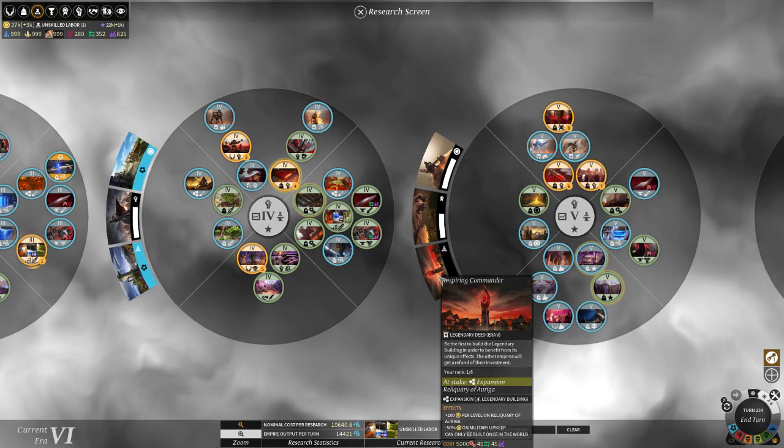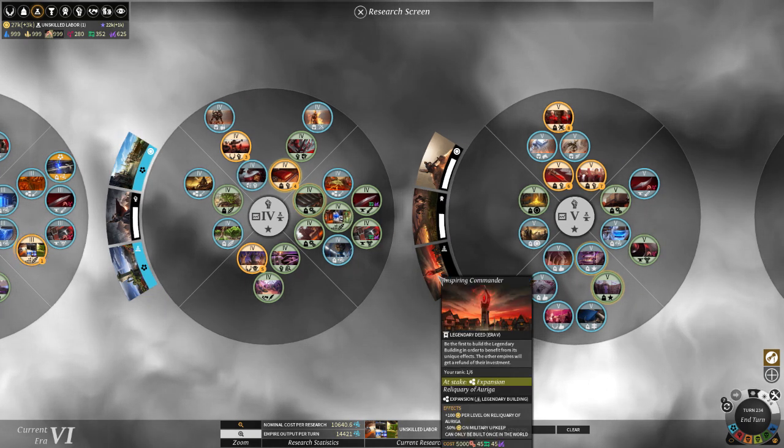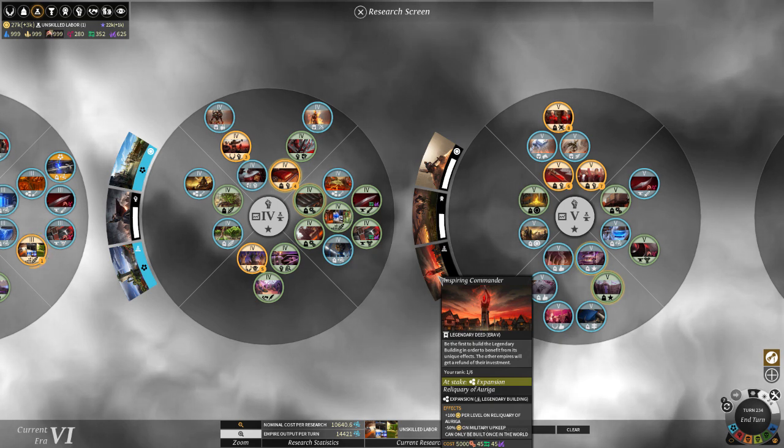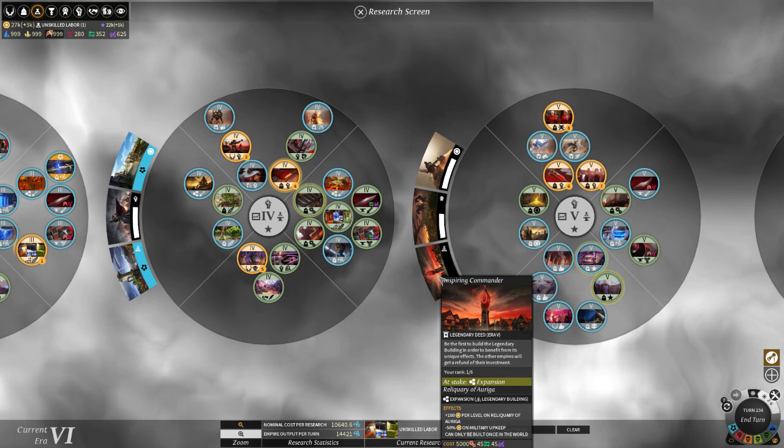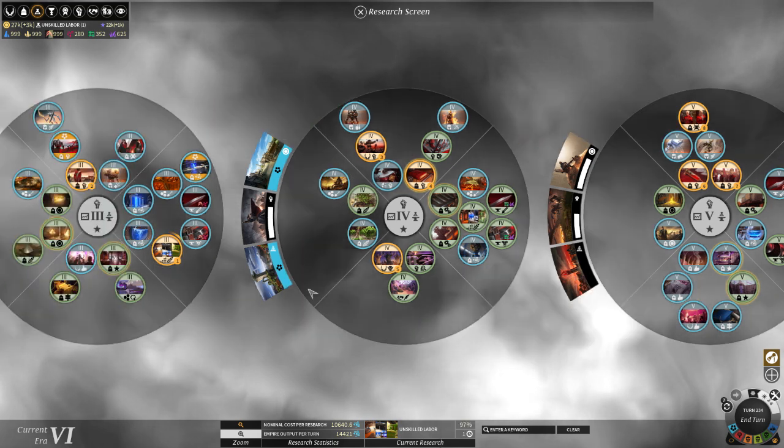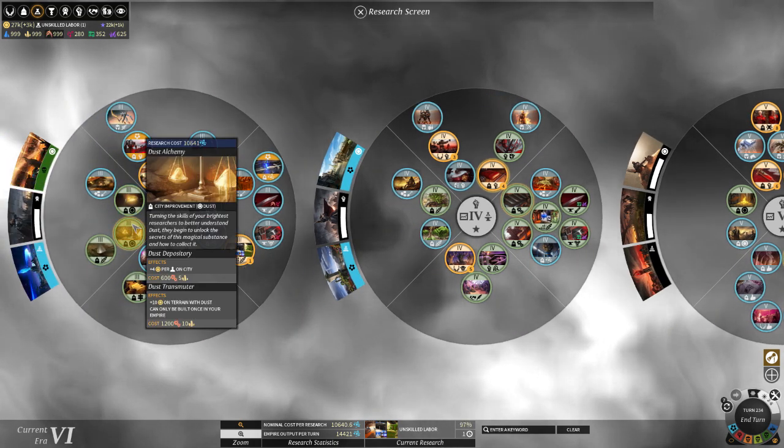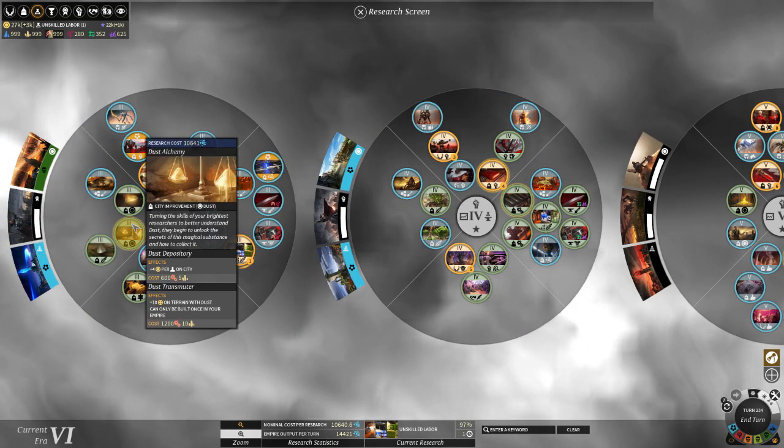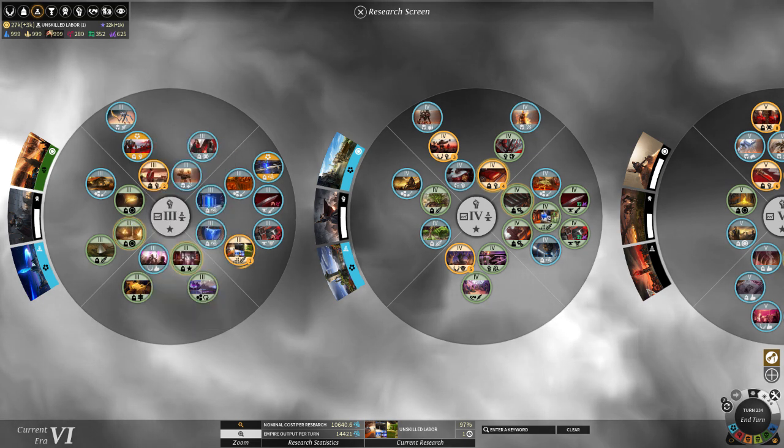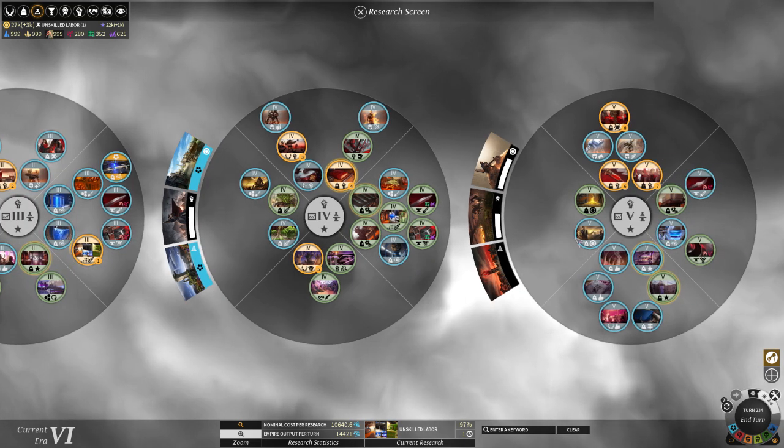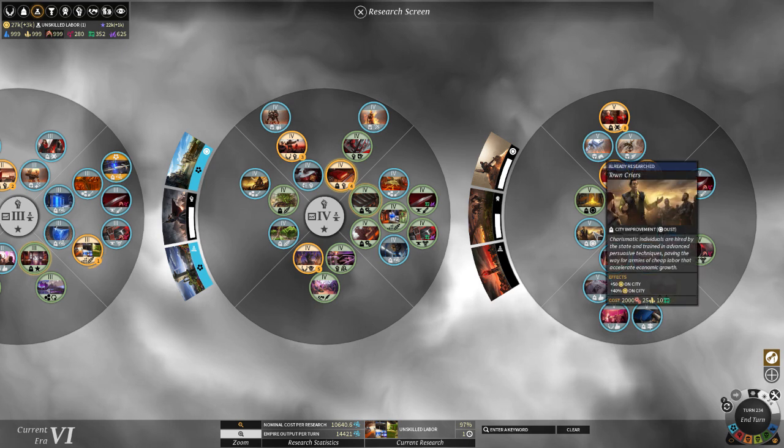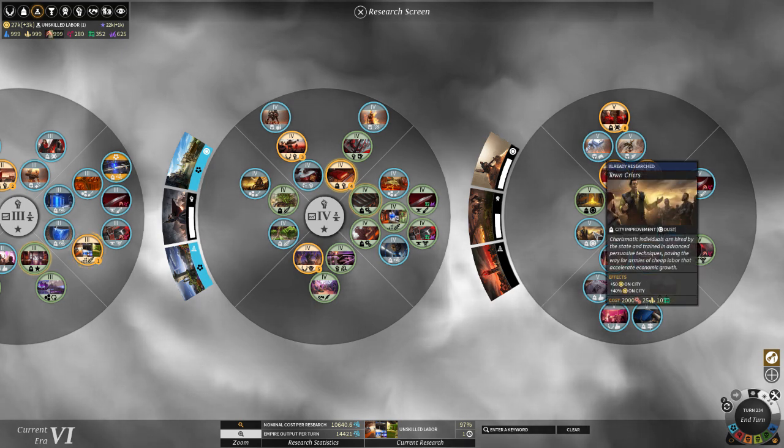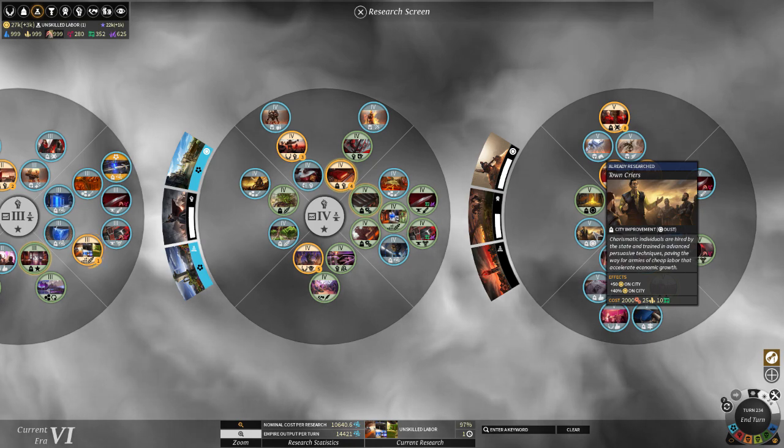And then tier 5, again, pretty lackluster. It gives you plus 100 dust, and it reduces the maintenance on your army. And again, even the tier 3 buildings, these two, like this one which adds plus 4 dust per population assigned to it on the city. Much more powerful. And you get to these up here, too, like this one which adds 50 dust on the city and 40% on that city, too. Nah, better buildings.